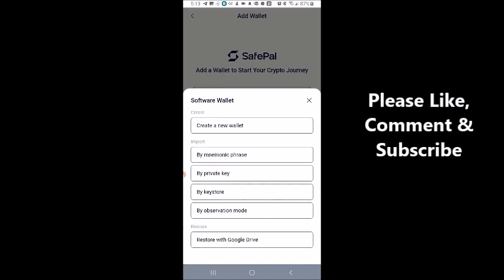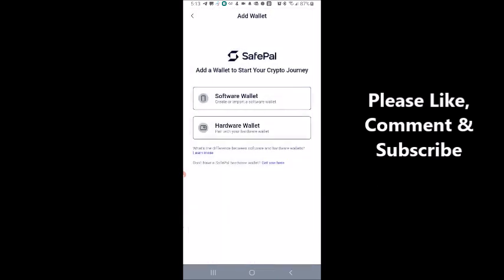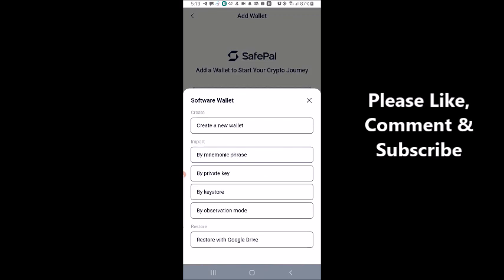Click on 'Create a New Wallet.' You can do it by mnemonic phrase, private key, keystore, observation mode, or restore from Google Drive. I'm going to do it by mnemonic phrase because I have the mnemonic phrase of my existing wallet.